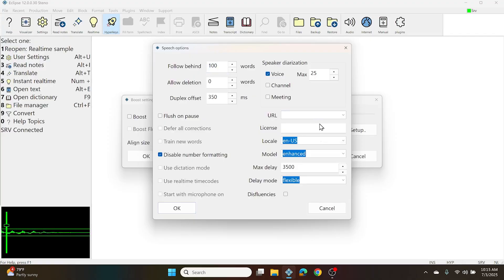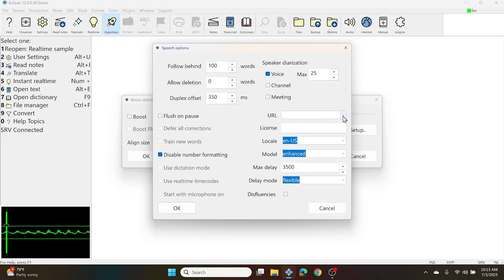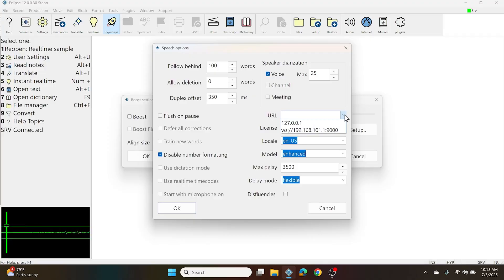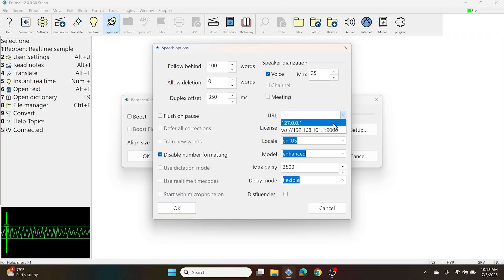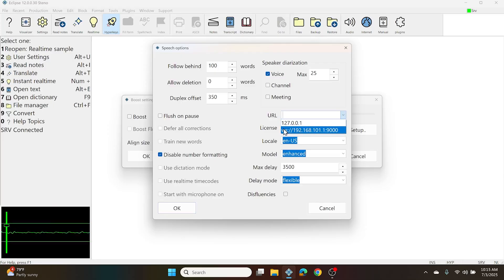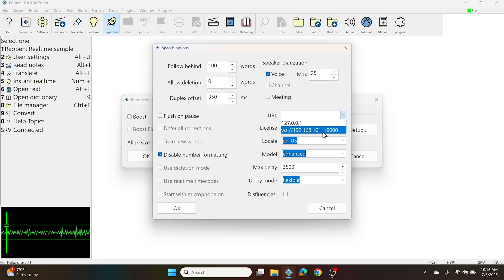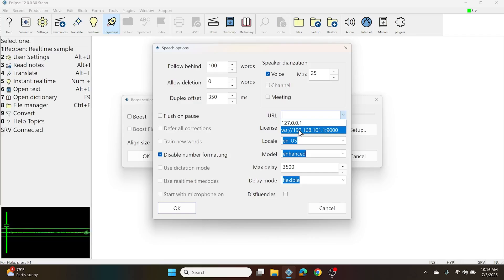If this field is blank, it will use the cloud connection. However, if you click the drop-down list to the right, there are two other options. First is 127.0.0.1, and this will use the Docker container. Next is a WebSocket address pointing at IP address 192.168.101.1, and this will connect you to a Boost Box.